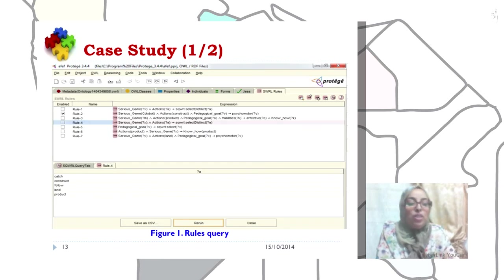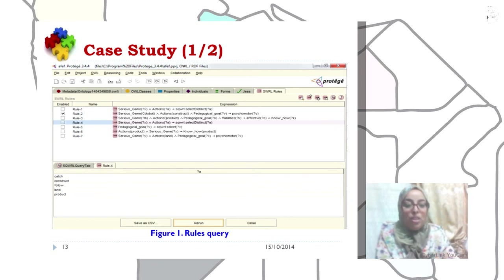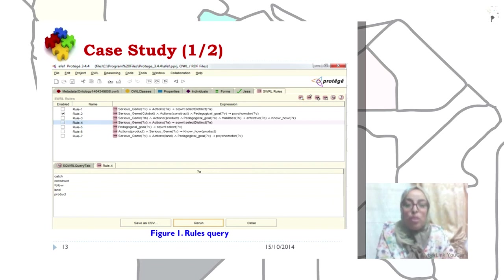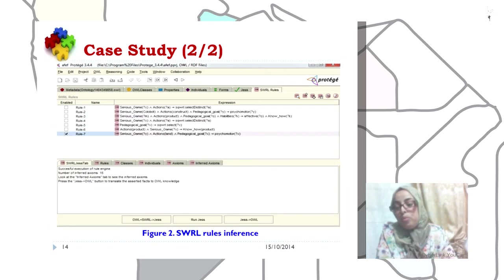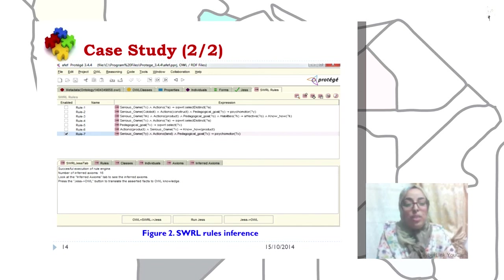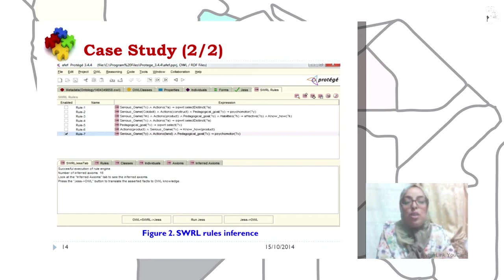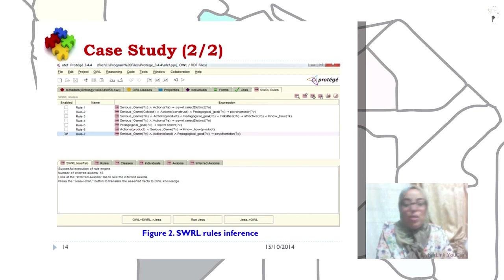Figure one shows the results obtained through the ontology via the editor Protégé. This result shows the information inferred by the rules query. Consequently, we have obtained the necessary information for the judgment of adoption of the game in the learning process.